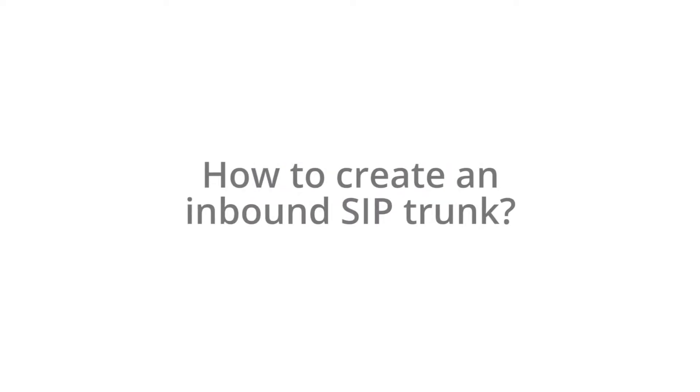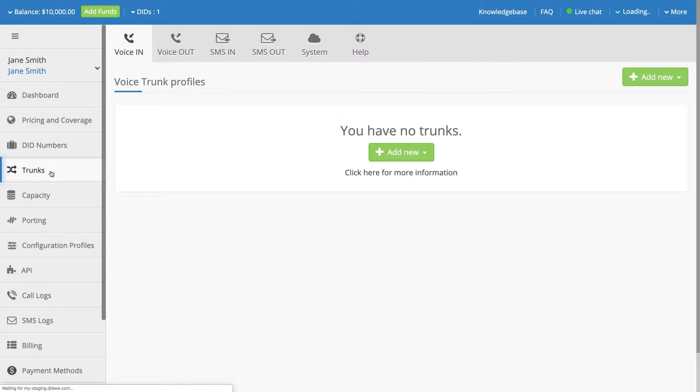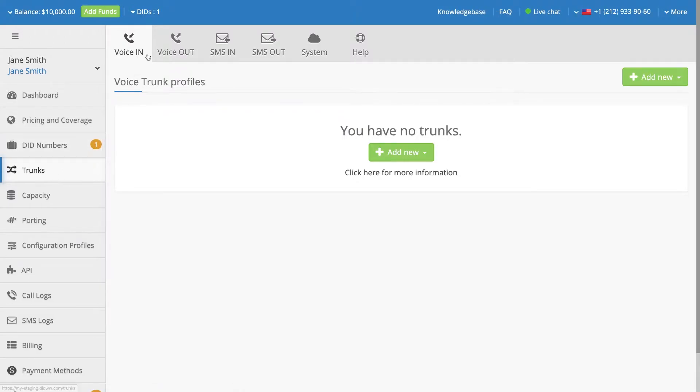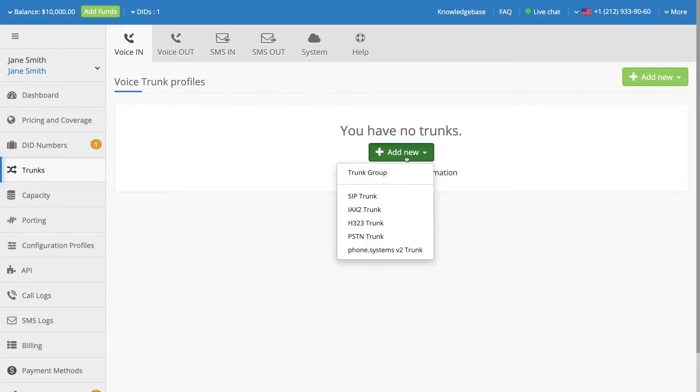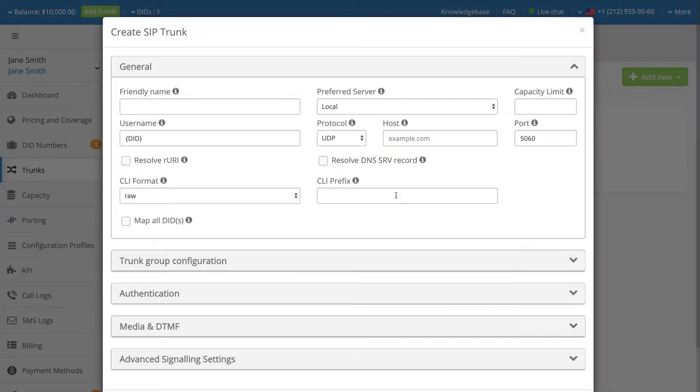How to create an inbound SIP trunk. To create an inbound SIP trunk, navigate to the Trunk section and select the Voice In option. Click on the Add New button and select the SIP Trunk option from the drop-down menu.